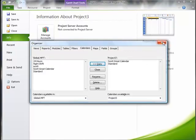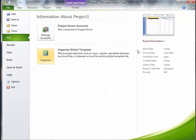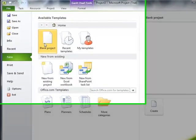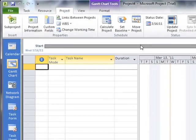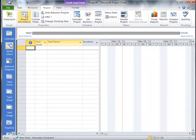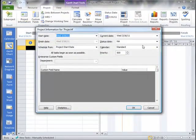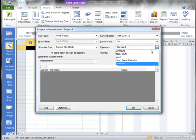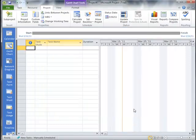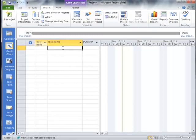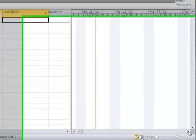And then you will see that once I've done that, and I go to Create a New Project, that if I go up here to Project Information now, my calendar could be Scott's Great Calendar. And so any tasks that we have that are going to be used with this project will now inherit all the changes that we've made in Scott's Great Calendar.